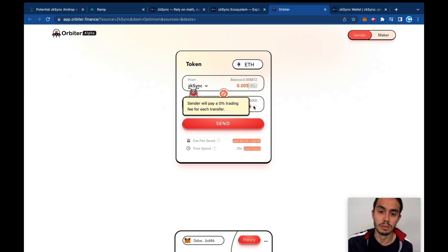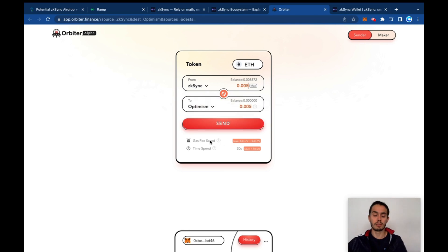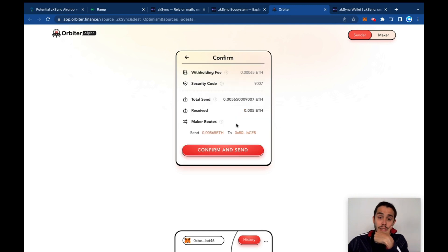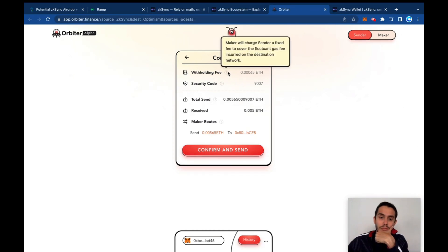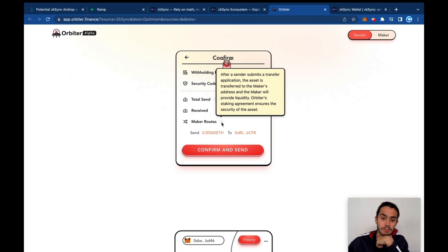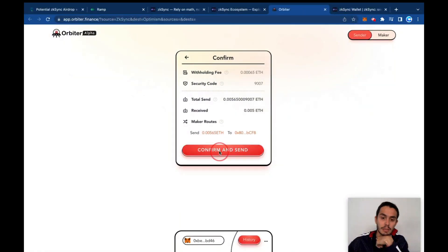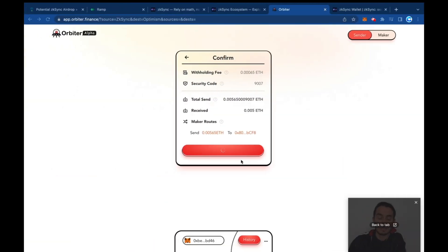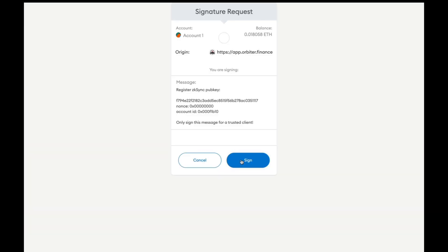Here you can see gas fees, time spent. Hit send - we can see how much they're charging in fees, how much you're sending, how much you're receiving. Confirm and send.